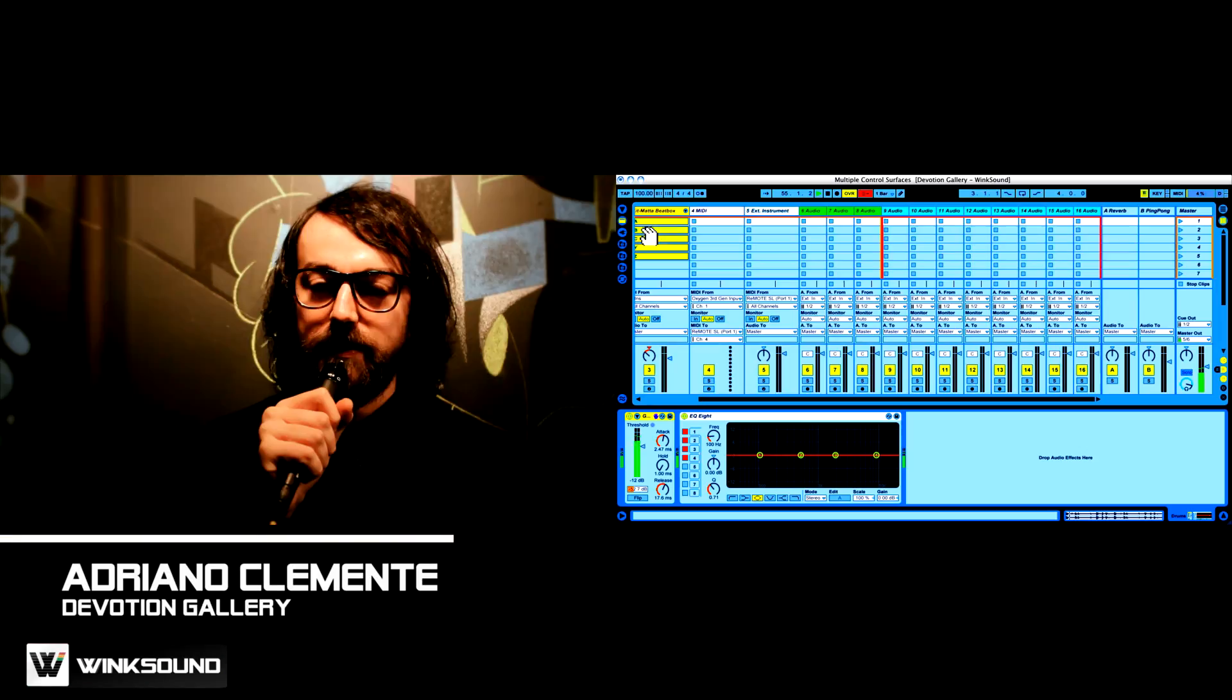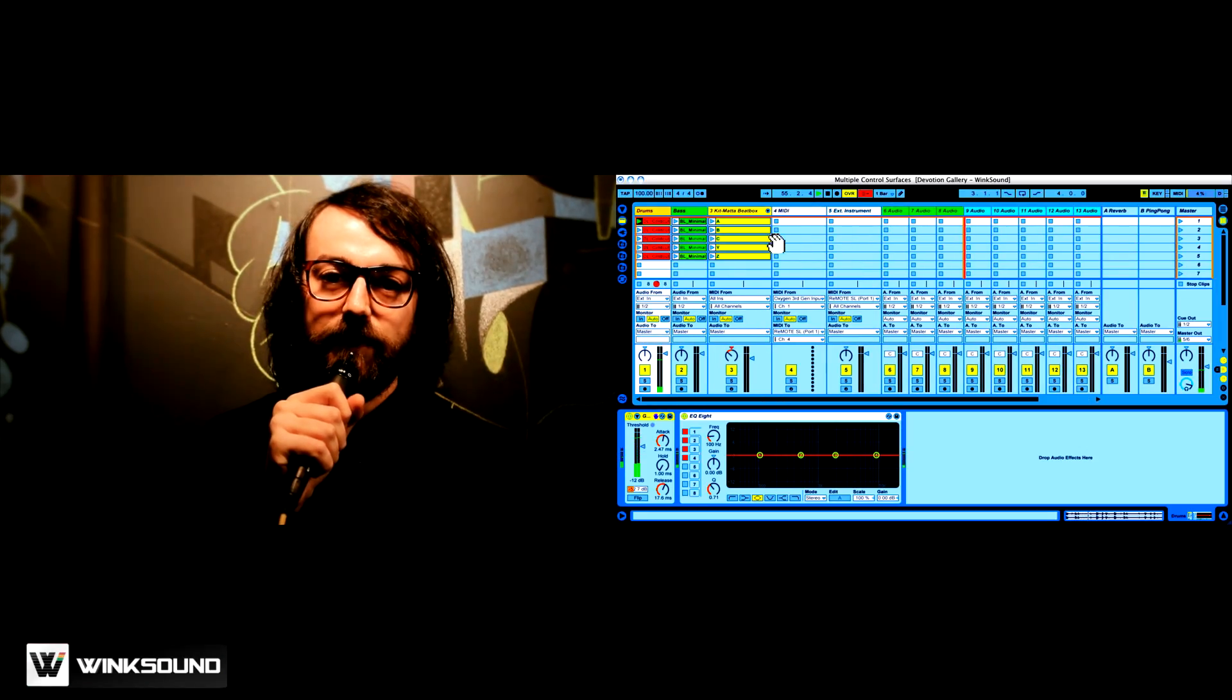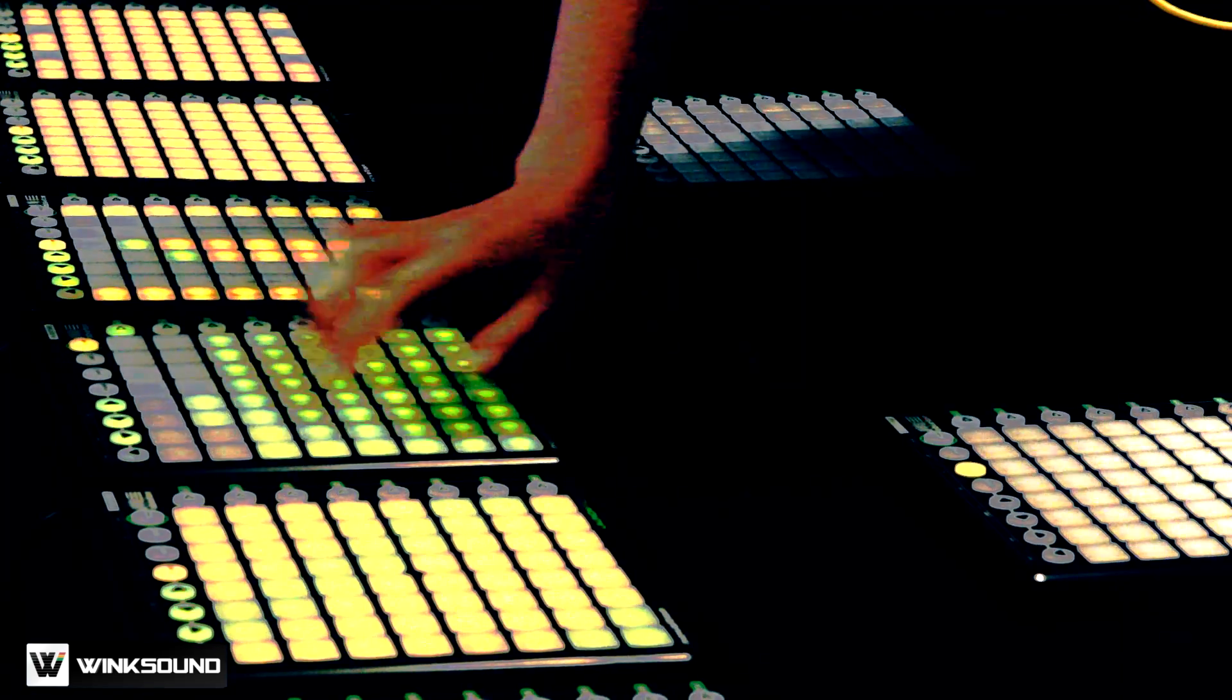My name is Adriano Clemente. I'm an Ableton certified trainer. I'm from Italy and I work here at Devotion Gallery.